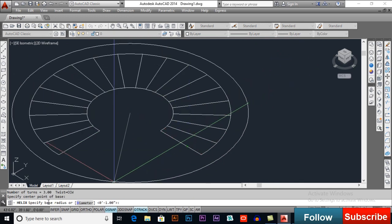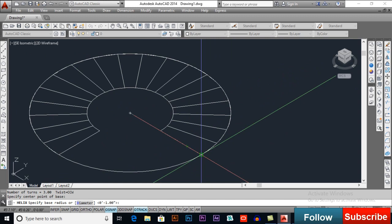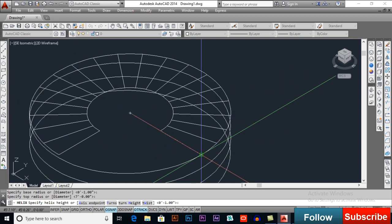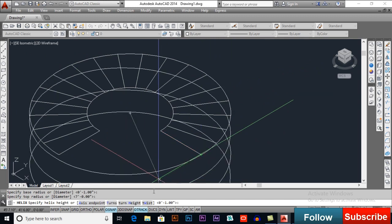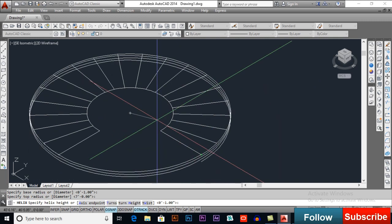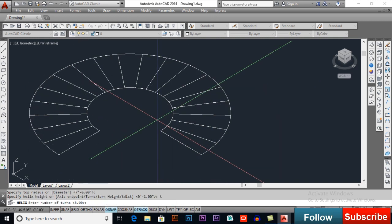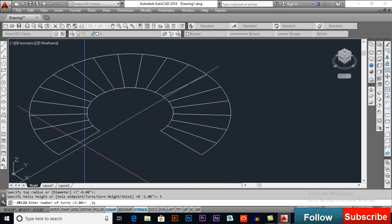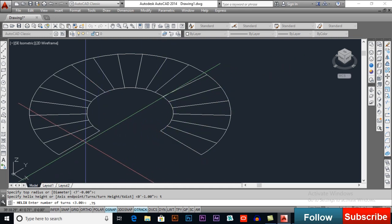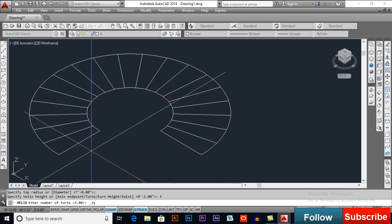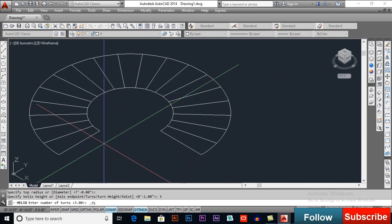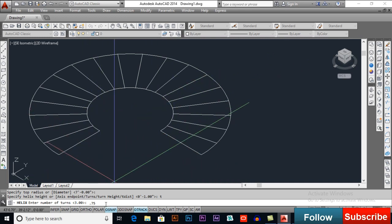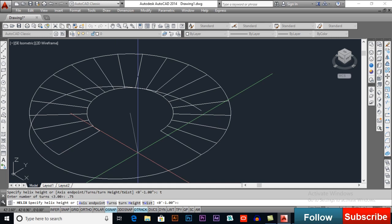This will be our base radius, this will be our top radius. Now, I want turns to be a bit change. So, T for turns, I want less than 1, so 0.75 because this one, this area is empty. So, I don't want to be extended my helix here, 0.75 and press enter.